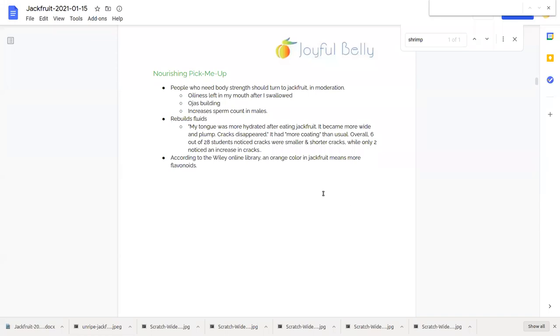It had more coating than usual. So increase the tongue coating, which is a sign of its nourishing quality. And also it's a sign that it could be building up ama in their body. Six out of 28 students noticed cracks on their tongue were smaller and shorter, while only two students noticed an increase in cracks.